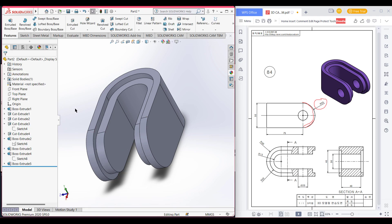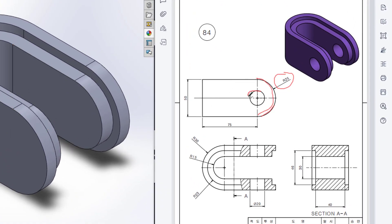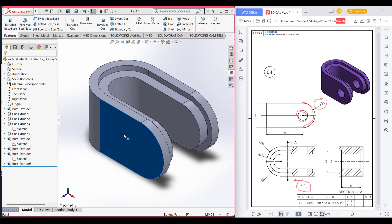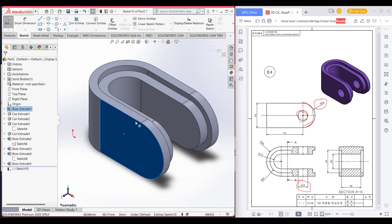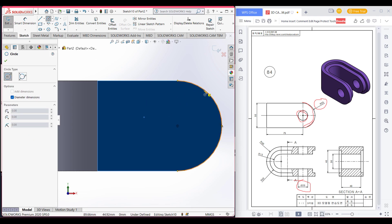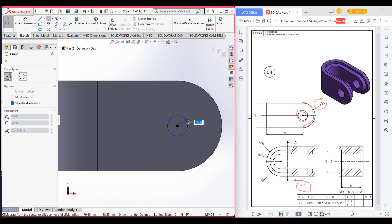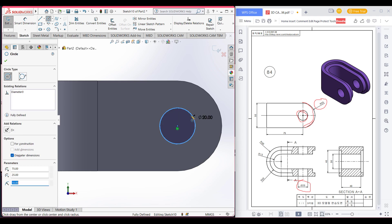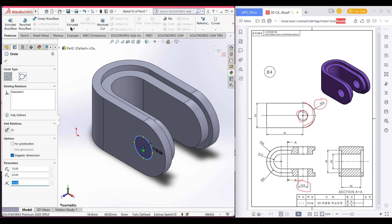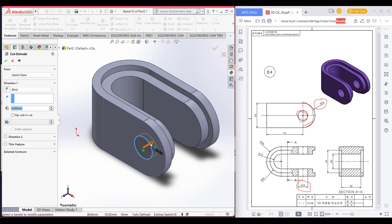Our shape is almost done. Now we just need to cut this hole which is 20 in diameter. Select this face, then sketch, normal to it. Select the circle, place the circle, and dimension it to 20. Switch to isometric view, go to Features, and then Extrude Cut. Press OK.